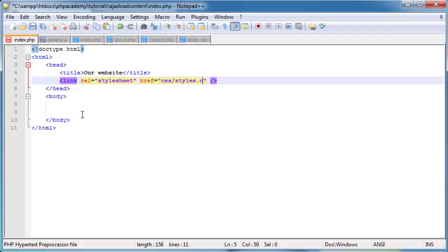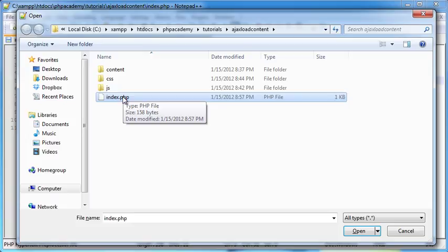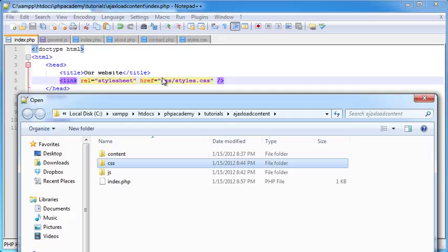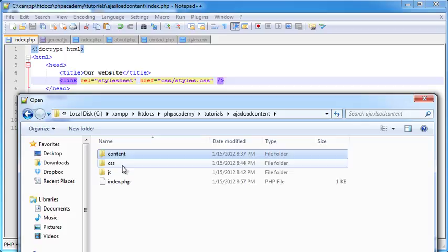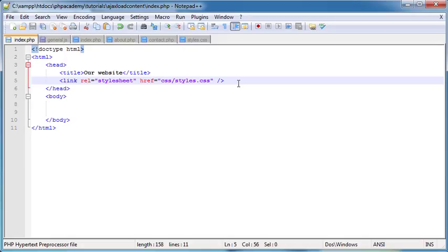Let's just take a look at our directory structure. Index.php is our landing page — that's the page we're working on at the moment. JS is where general.js is going to go, and you can see the directory path up here as I'm clicking on each file. CSS is where styles.css is going to go, and we've got a content folder where our three content files are going to go. So CSS holds our styles, JS holds our JavaScript, and content holds our three content pages — making it much easier to find everything instead of lumping it all in the root directory.